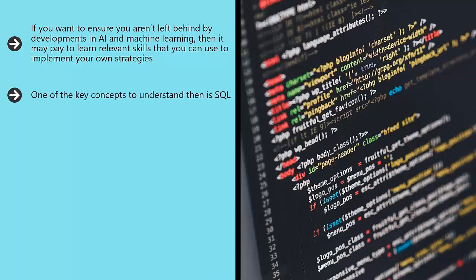One of the key concepts to understand is SQL. SQL stands for Structured Query Language and is a declarative language that is used to store and retrieve information from a database.